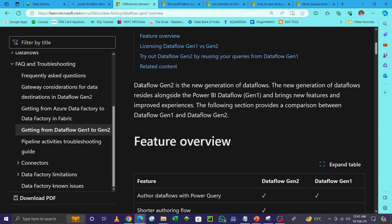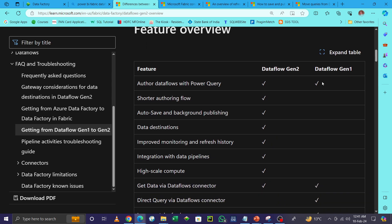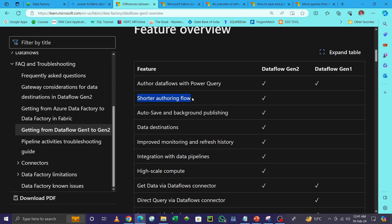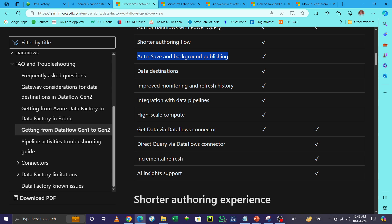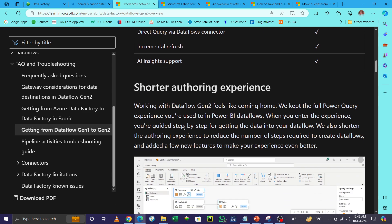Dataflow Generation 2 brings new features and a new experience. Previously we had the Power BI Power Query option. Now there is shorter authoring — I'll explain what that means — plus auto-save, background data destination, improved monitoring, and refresh policy. These are the key options added, though it has some limitations as well. Shorter authoring means the full Power Query option is now available, and you can check your event data structure and data model, including table definitions.